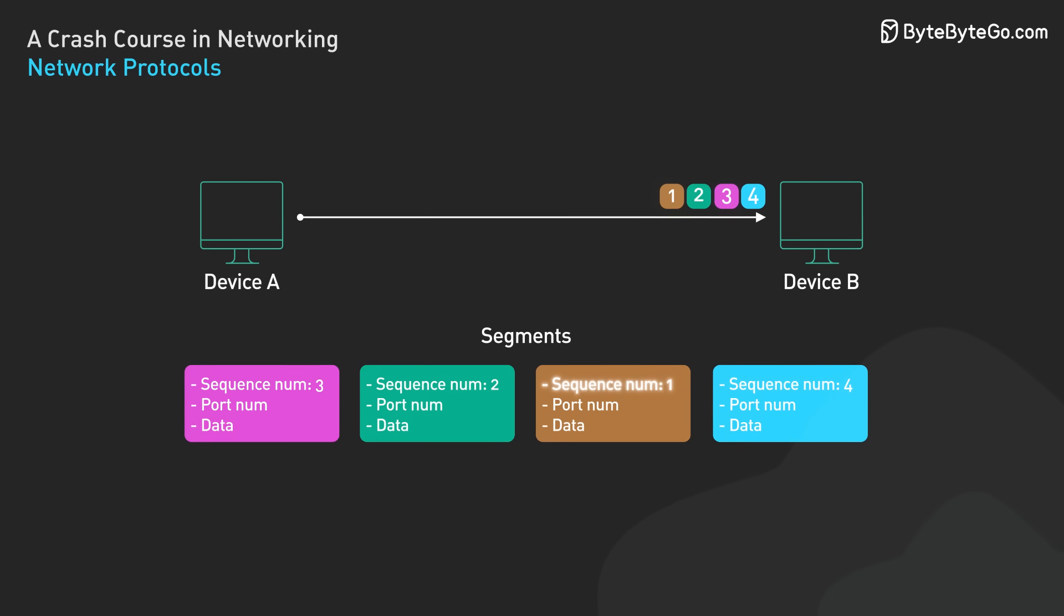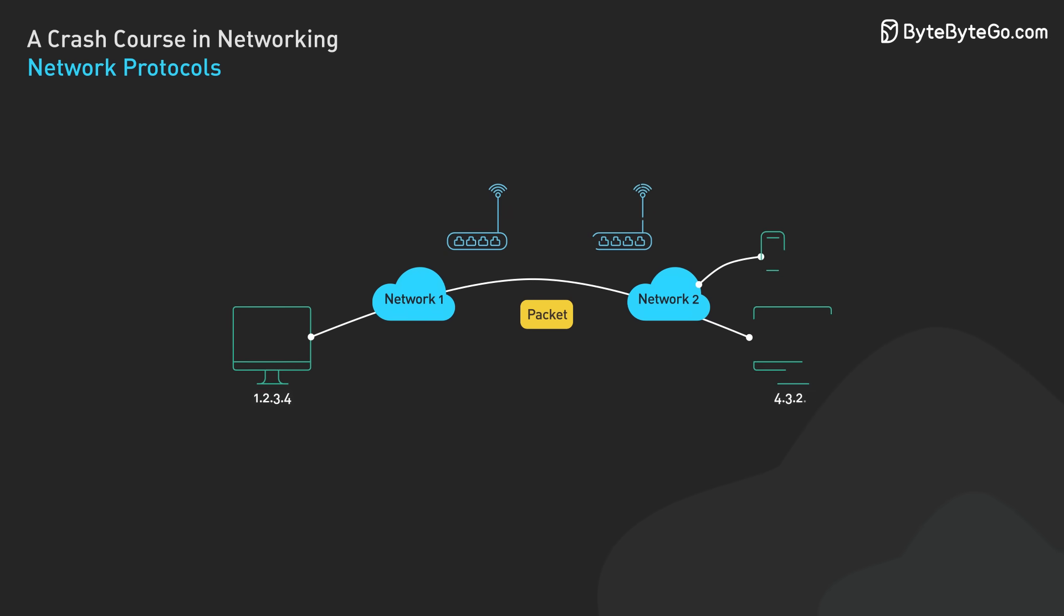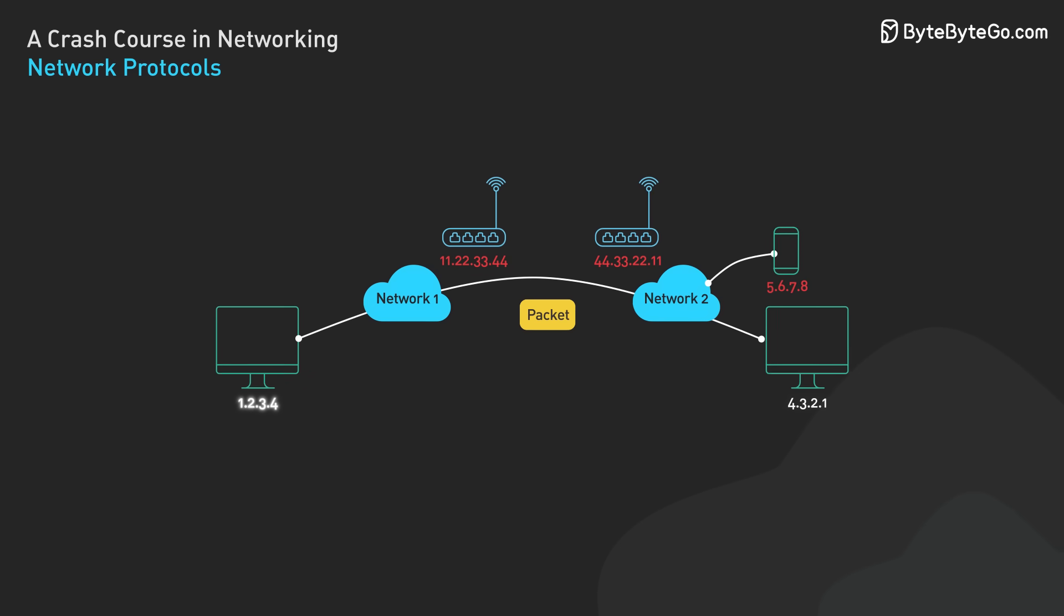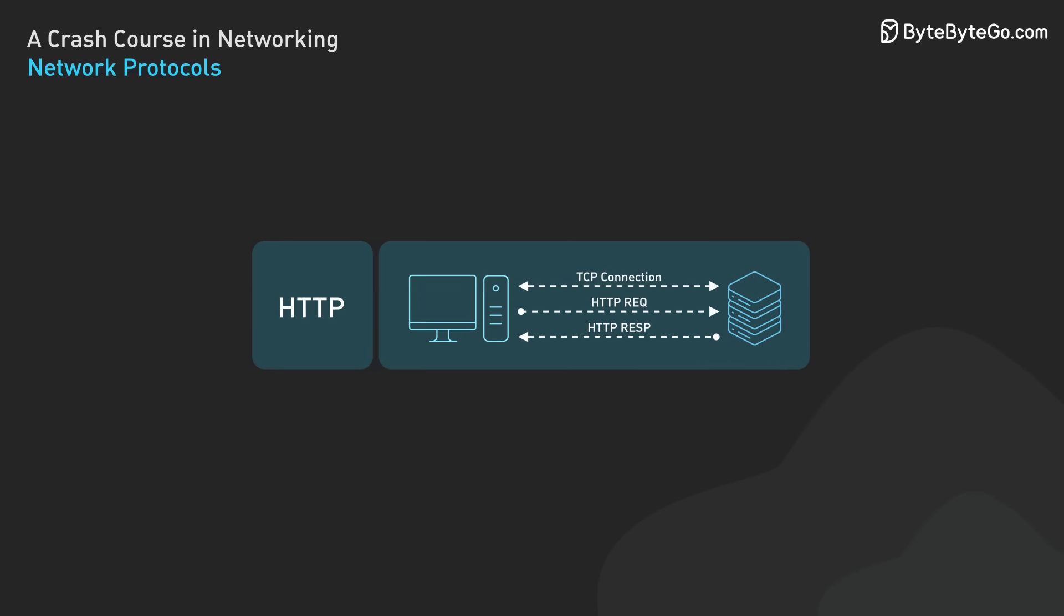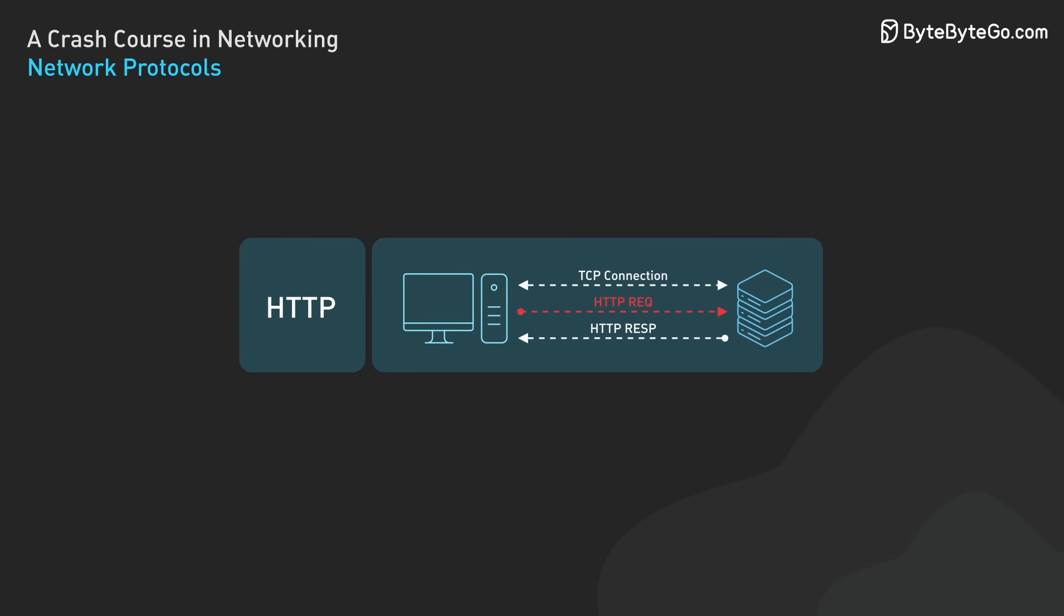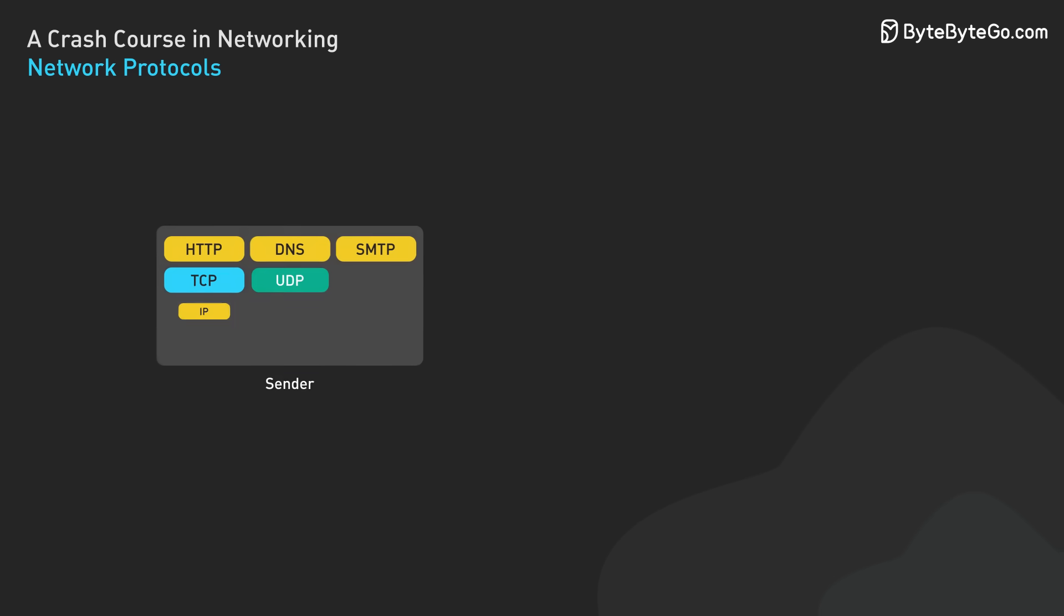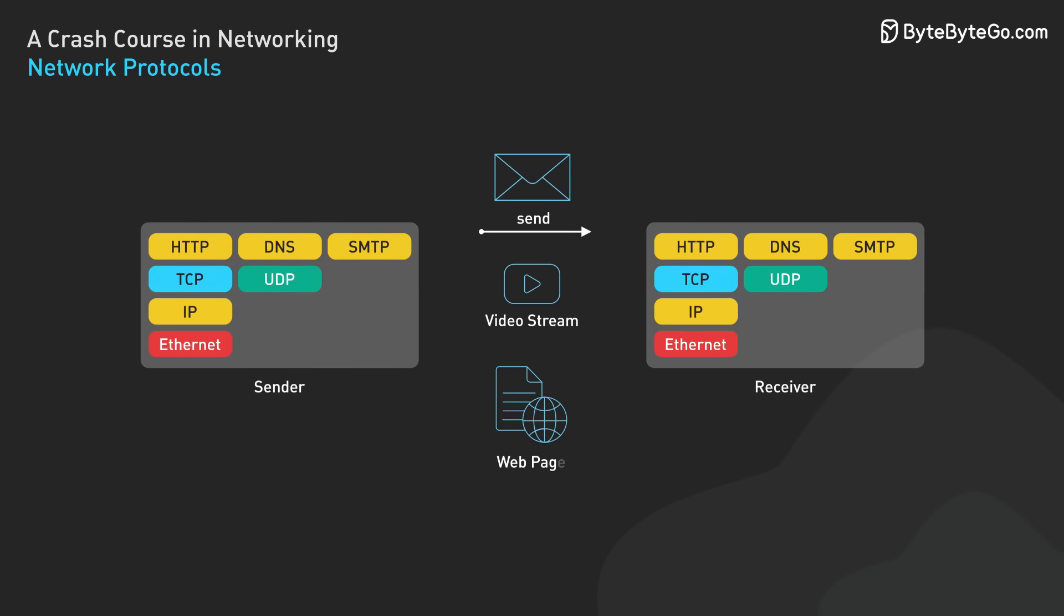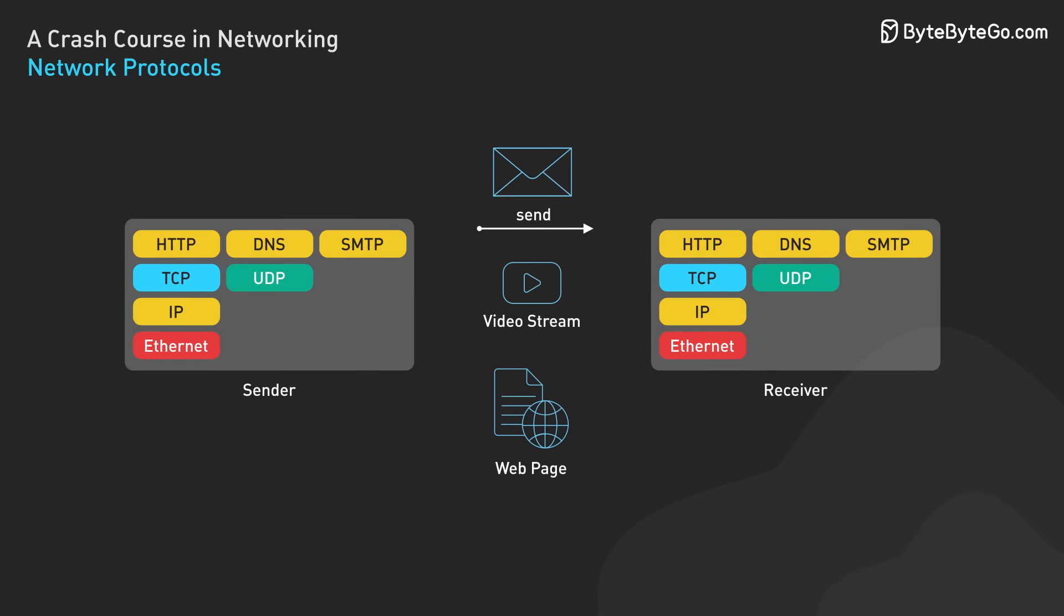IP, on the other hand, is responsible for addressing and routing packets across the internet. Every device connected to the internet has an IP address, which acts like a postal address for data packets. HTTP is the protocol that powers the World Wide Web, defining how messages are formatted and transmitted between web browsers and servers. When you type a URL into your browser, you're essentially sending an HTTP request to a web server. These protocols, and many others, work together to enable the complex interactions that occur every time you send an email, stream a video, or browse a website.